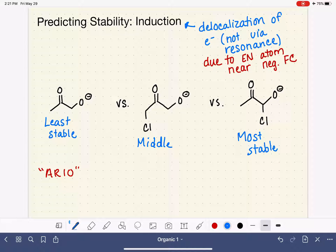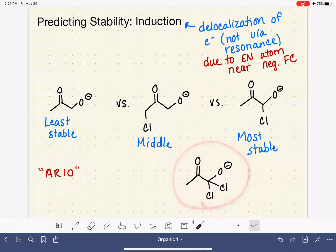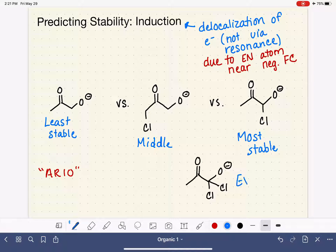We also know that induction is an additive property. So if I were to bring another molecule into the mix — say, one with two chlorines on the carbon next to the negative formal charge — that molecule would now be the most stable, because it has more chlorines and each one is doing its job to pull electron density away from the oxygen.